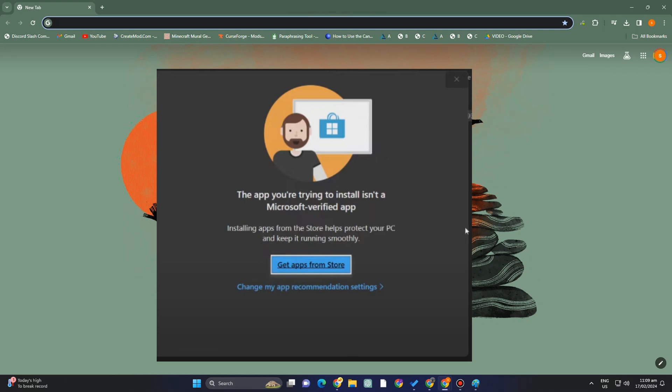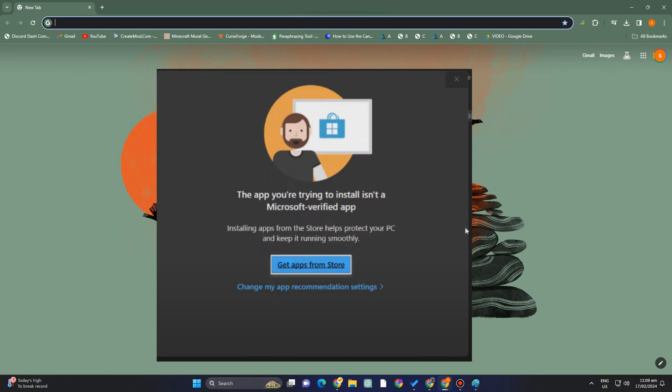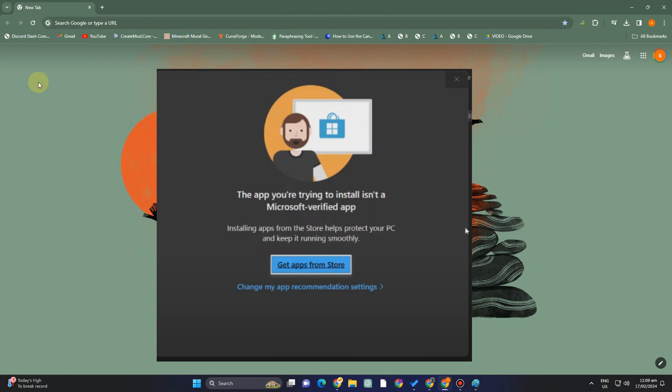Hello, everyone. In this tutorial, I am going to show you how to change application recommendation settings in Windows 11. There are several ways to modify the app suggestion settings in Windows 11.